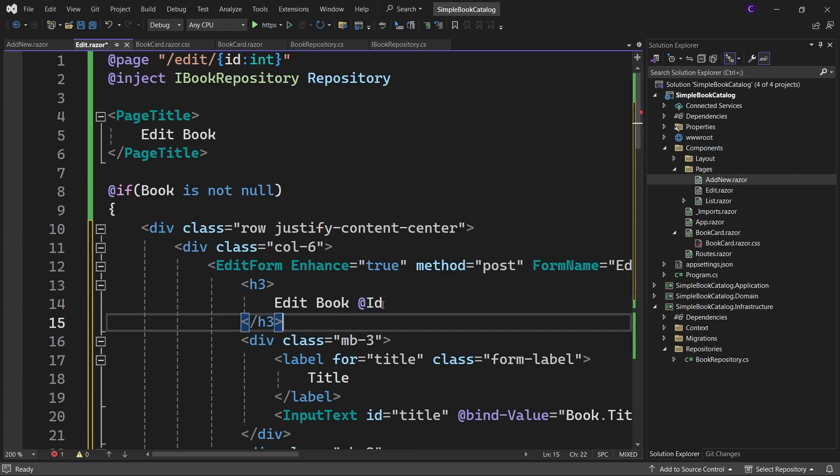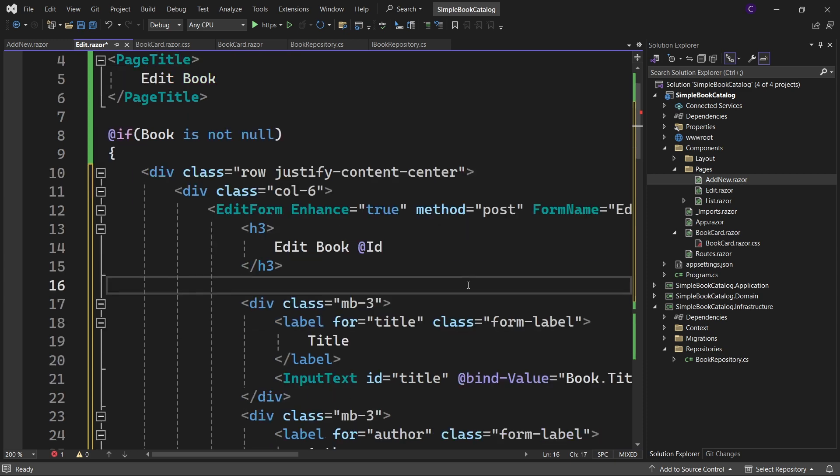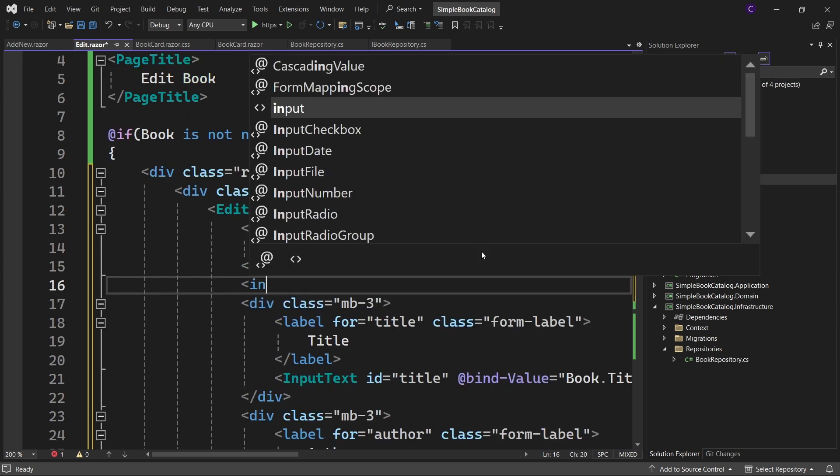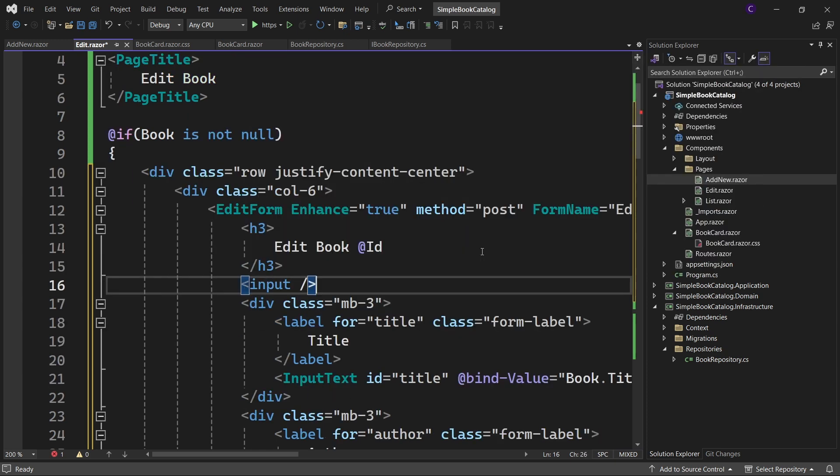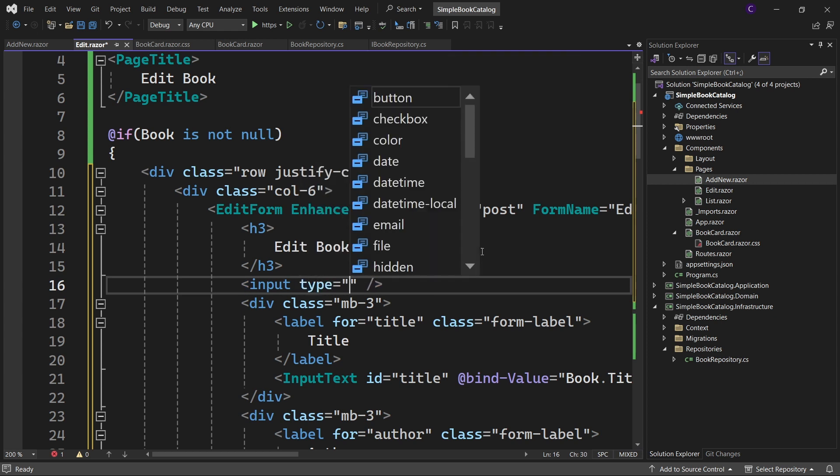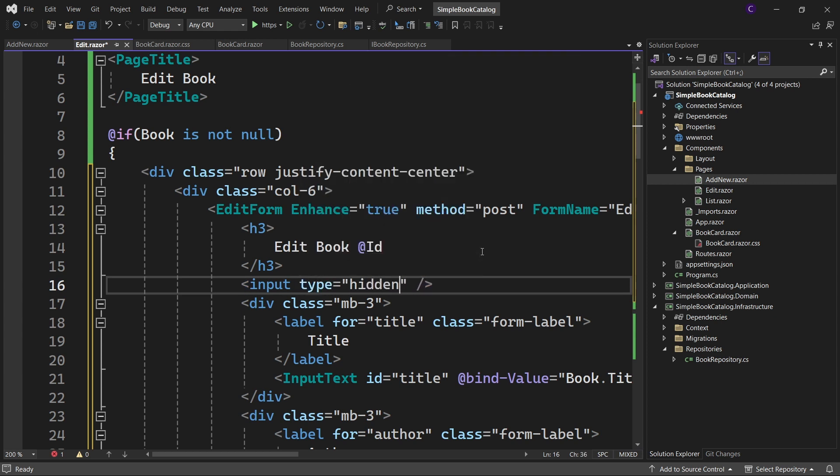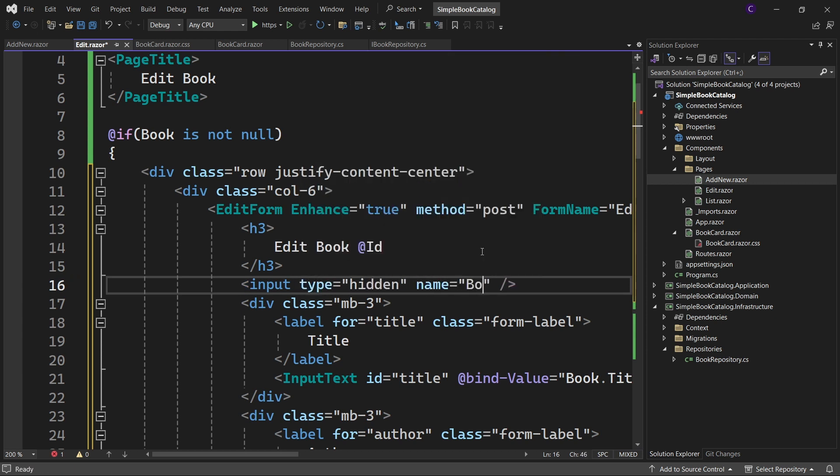Since this is an edit scenario, let's use a hidden input field to store book id. So say input type equals hidden, name equals book dot id.